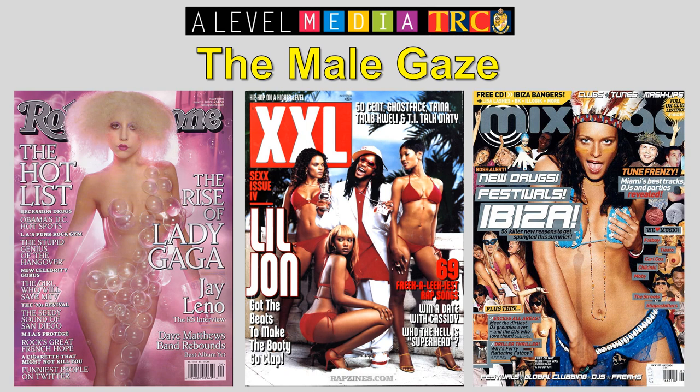Images from Mixes Mag and Rolling Stone are heavily sexualising these women. You wouldn't expect to see Bruce Springsteen on the front cover of Rolling Stone dressed the way Lady Gaga is depicted here, would you?